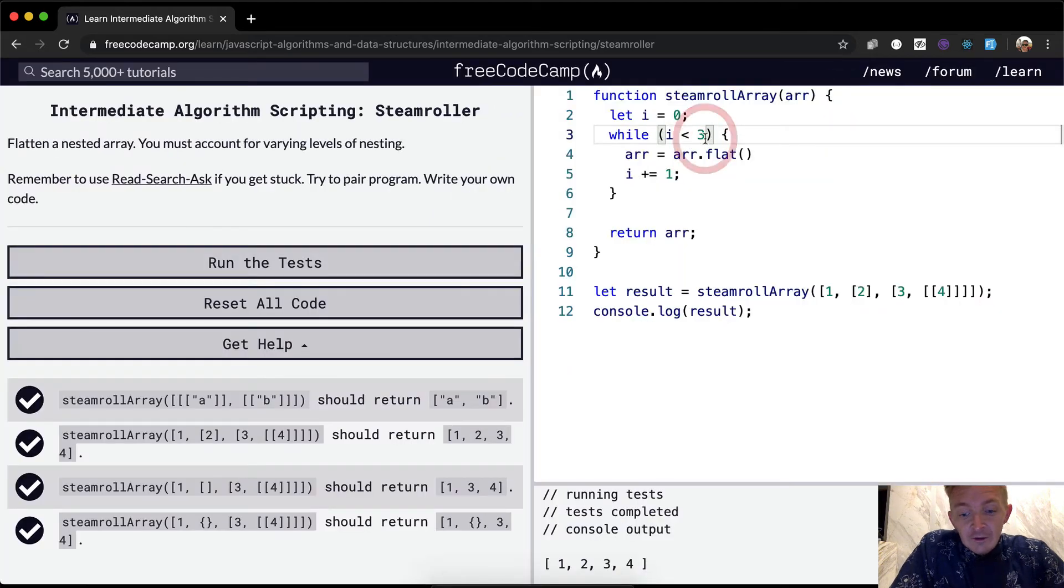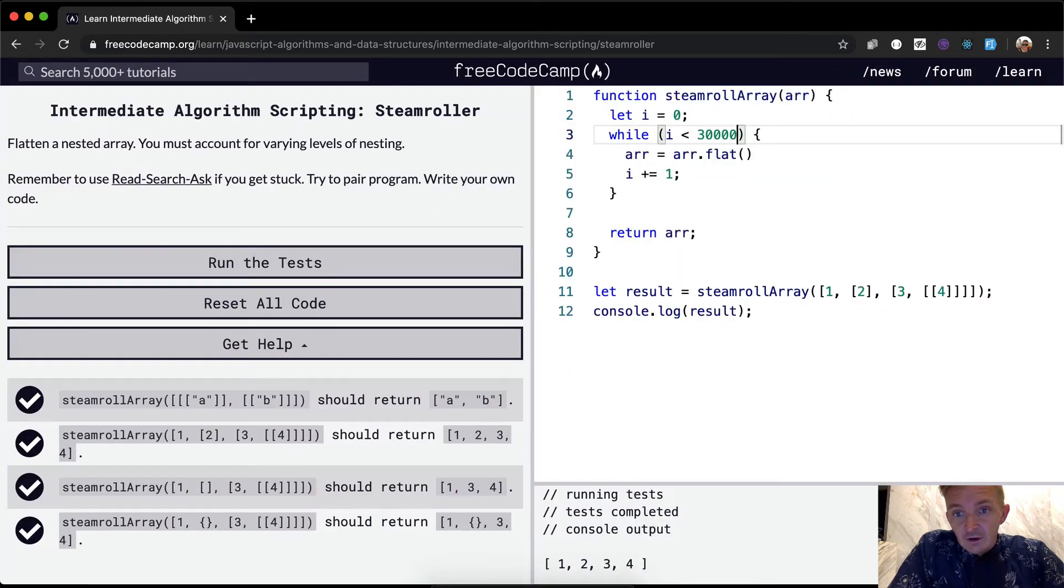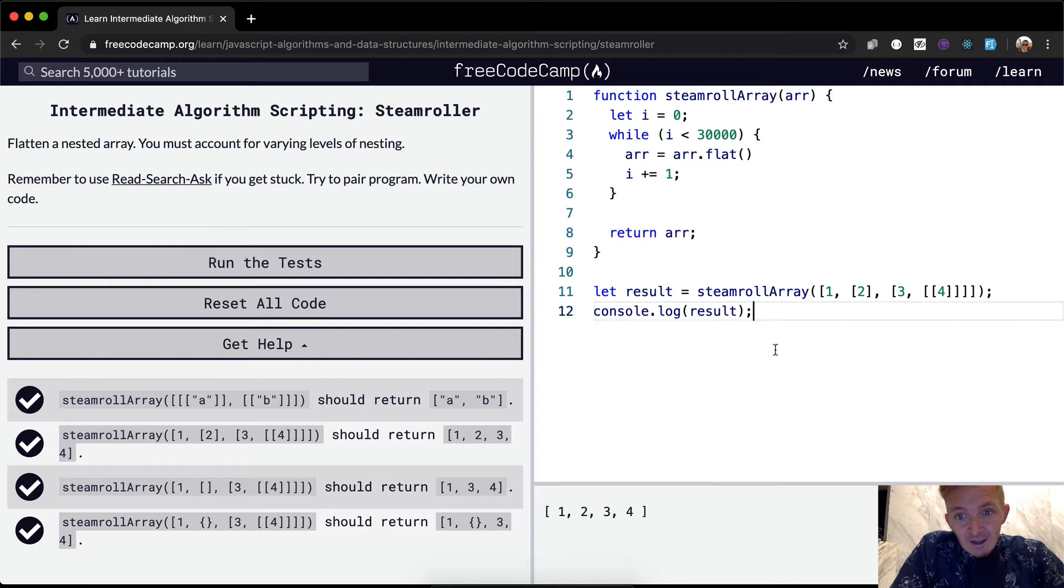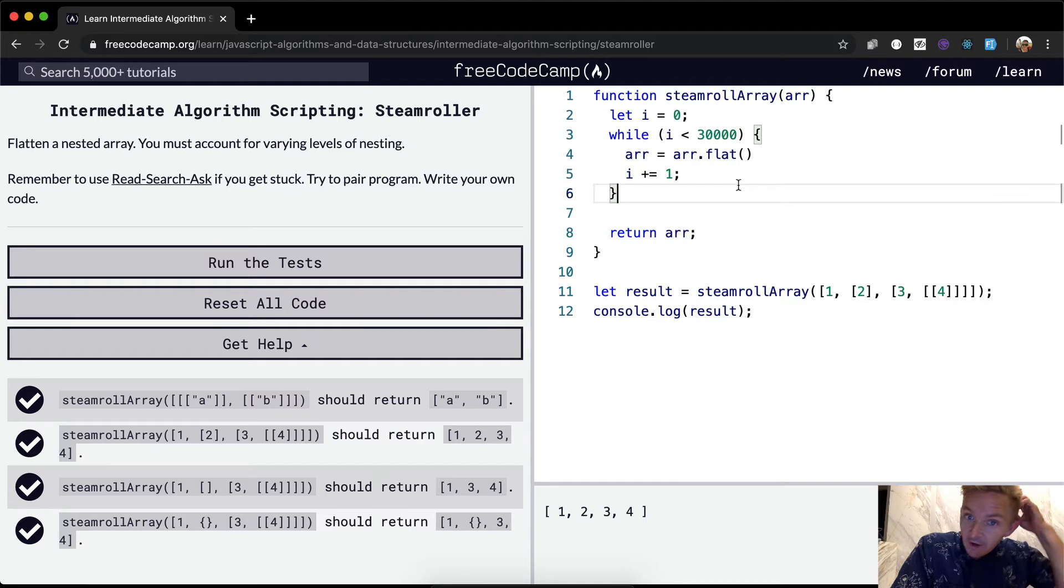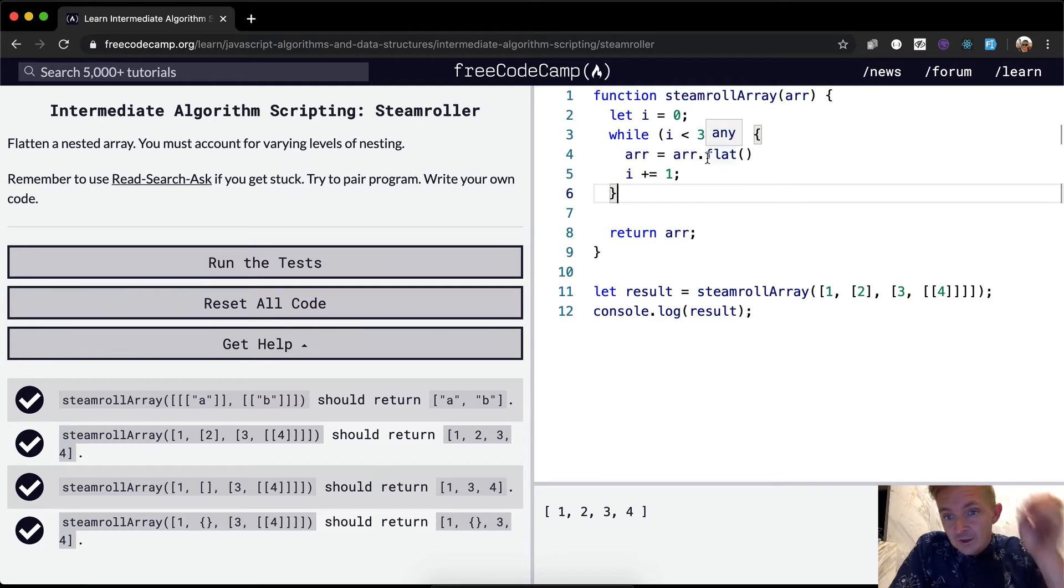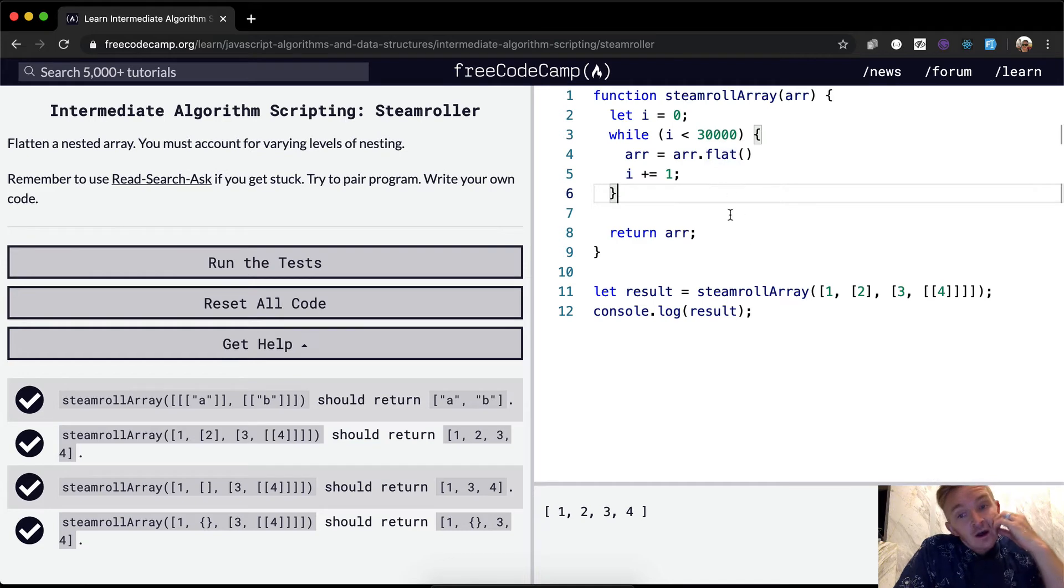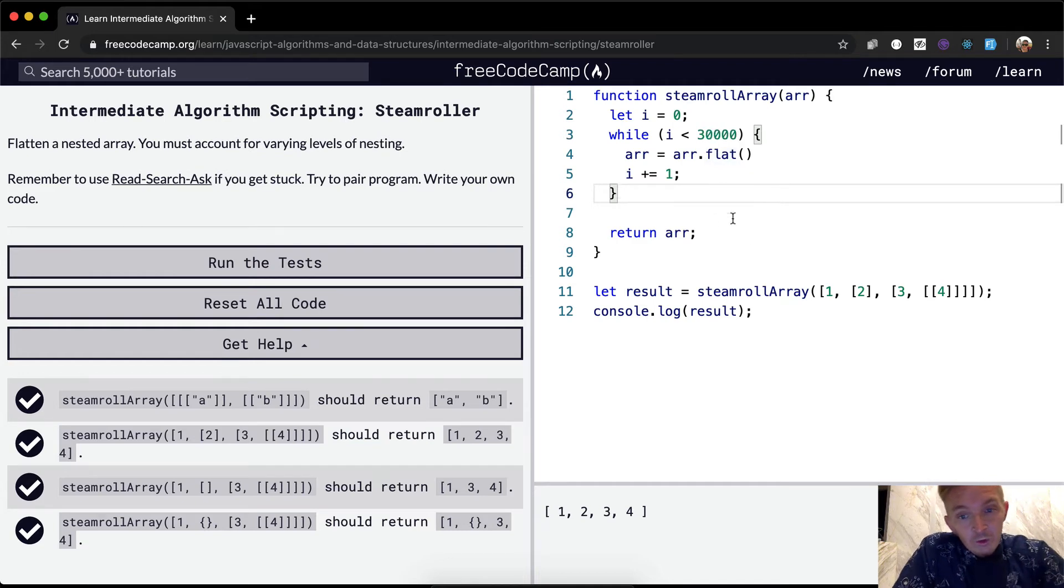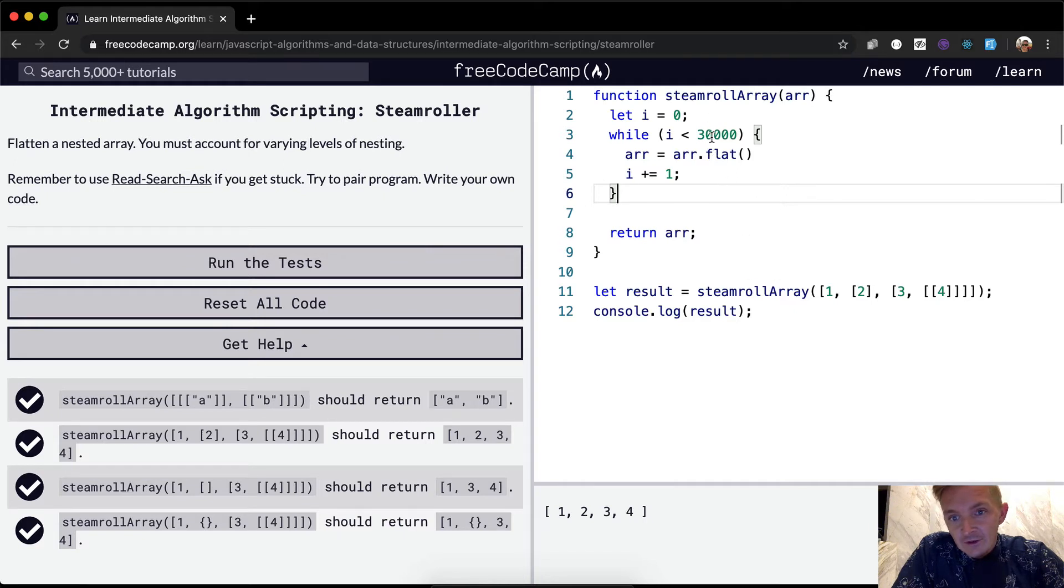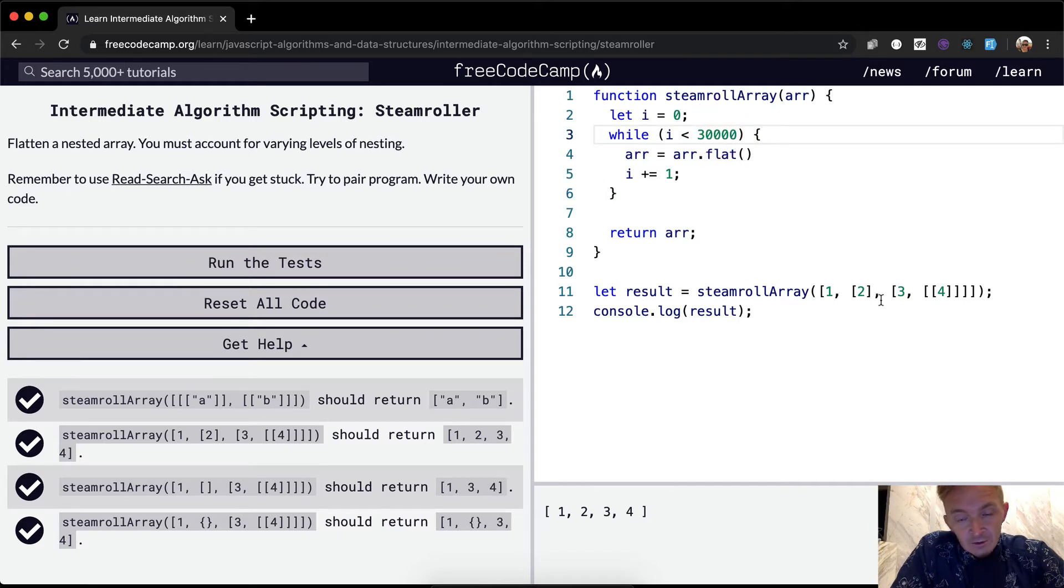So we could theoretically make this like 3,000, and that would pretty much adjust for any sort of thing that we wanted. However, this is still not a super elegant answer because if we do it this way, we're going to be calling flat on any array that happens 3,000, 30,000 times. And though we'll probably never run into data that is that nested.